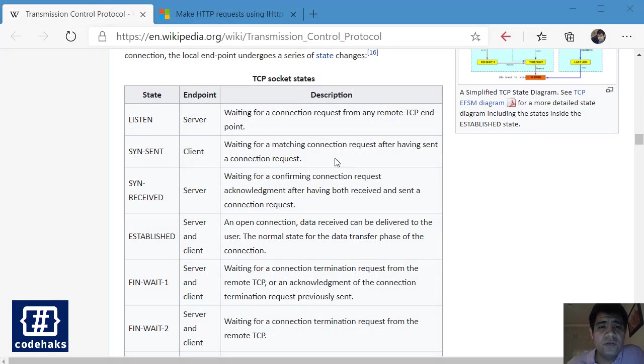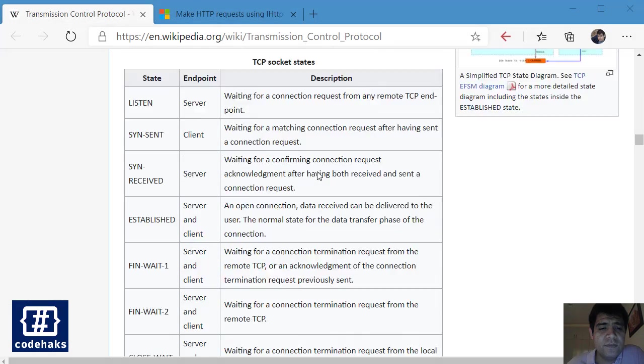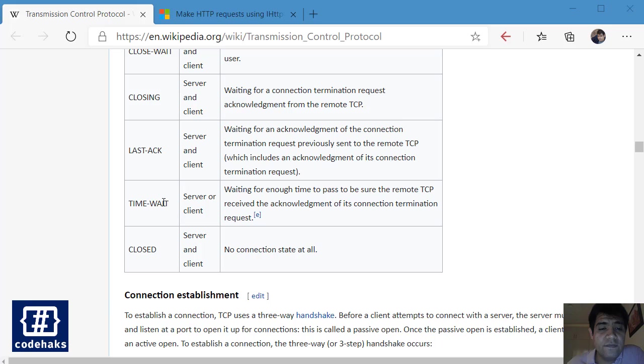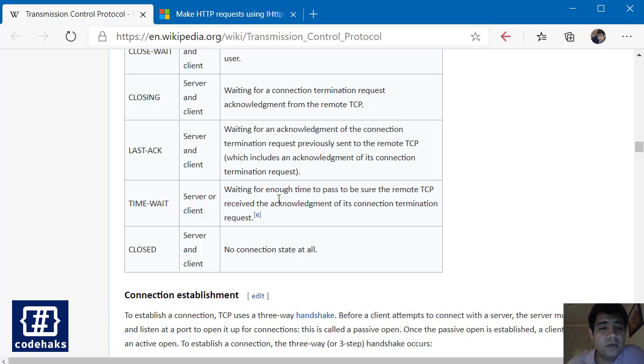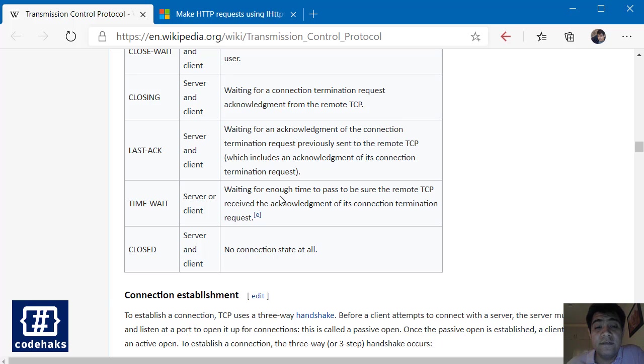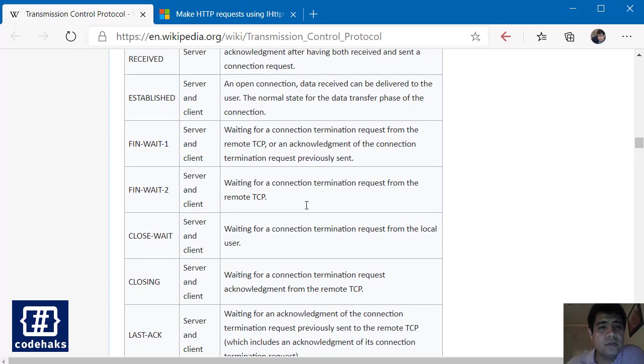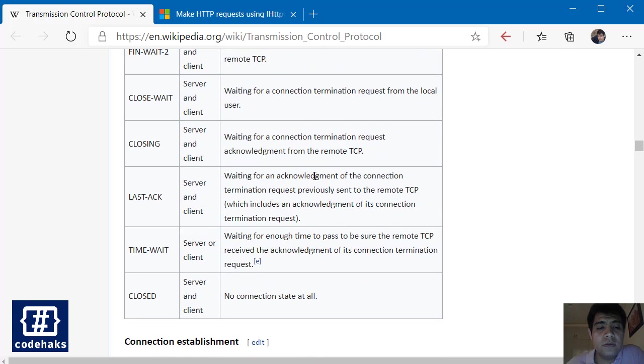If you check TCP socket states in Wikipedia, you can find time-wait, which is time for server or client to wait and make sure that all the data packets are received or sent, and then you can acknowledge the connection termination. You may go back to established state or close the connection altogether.